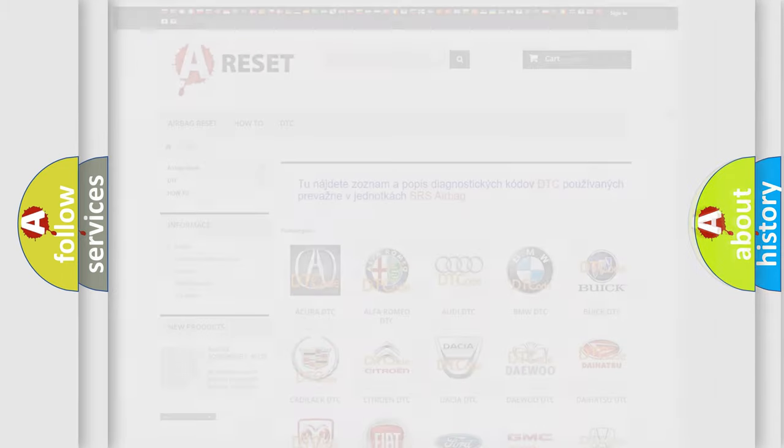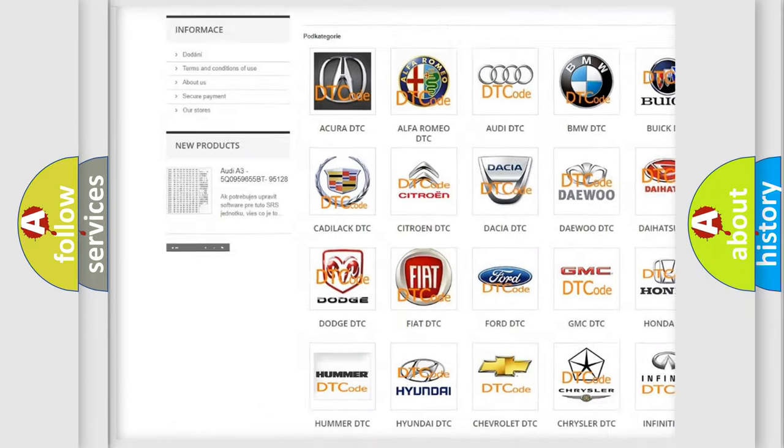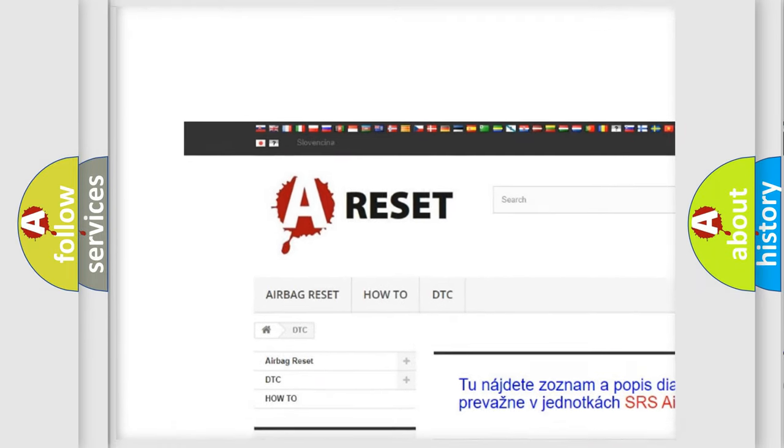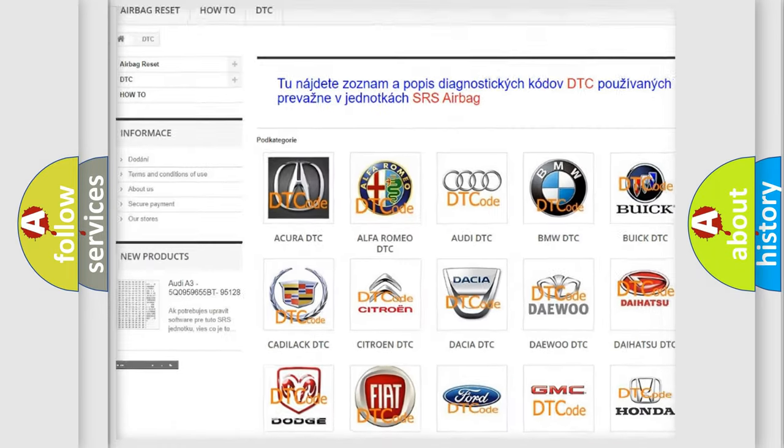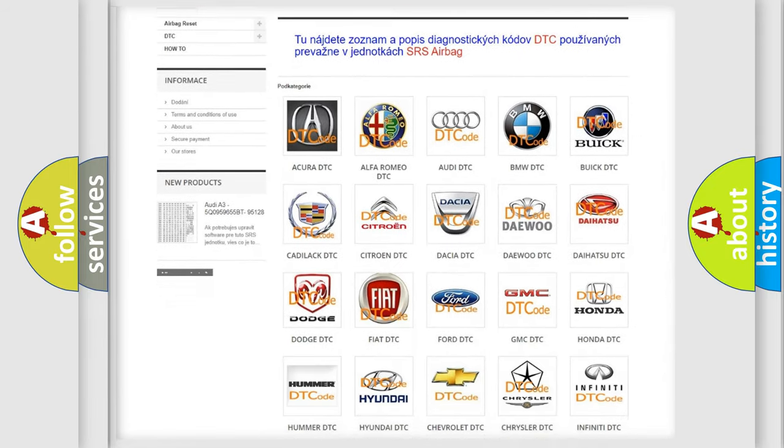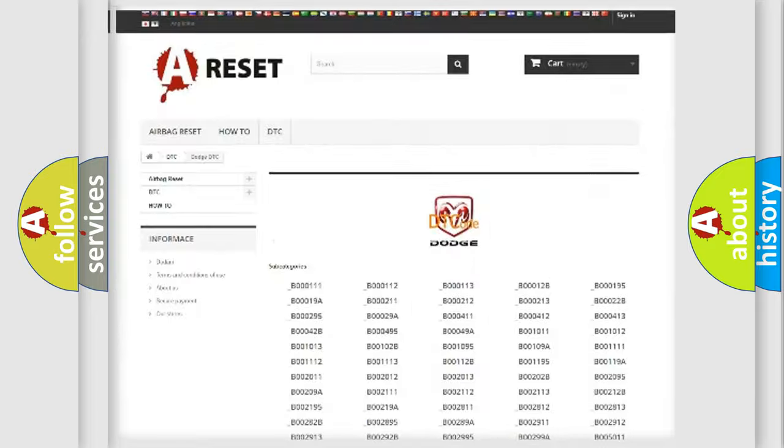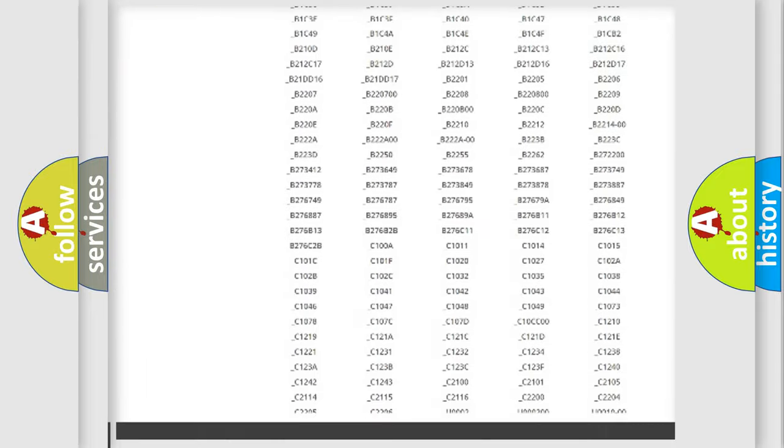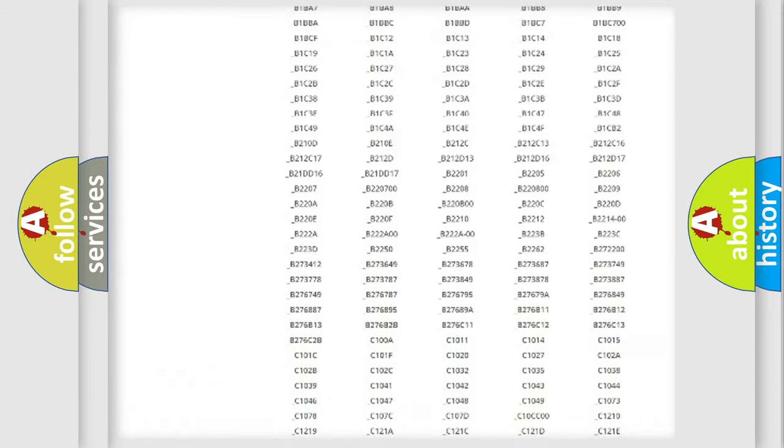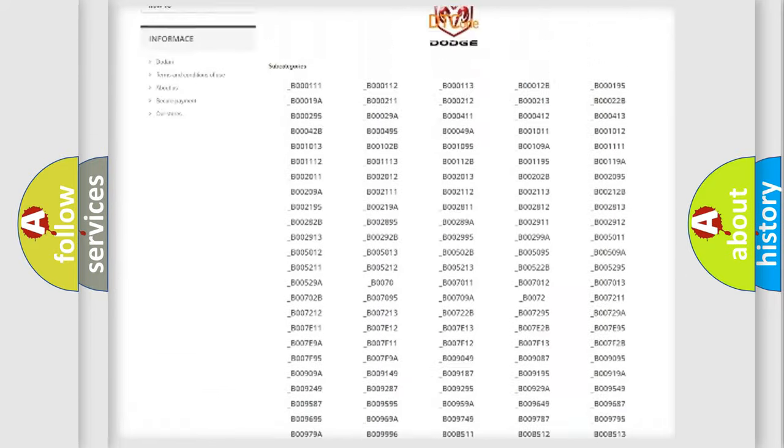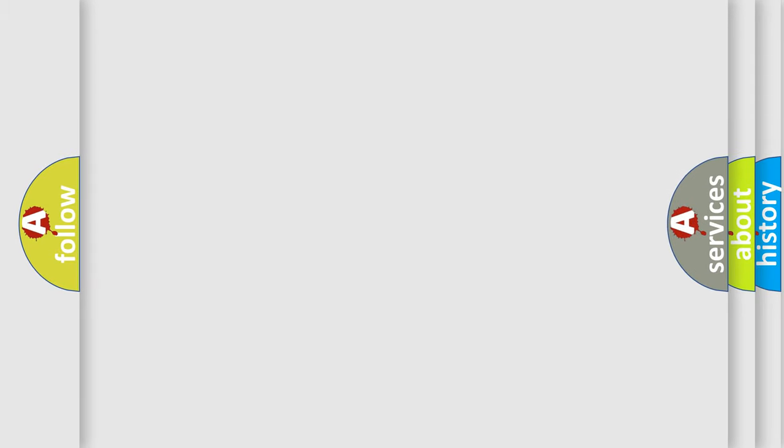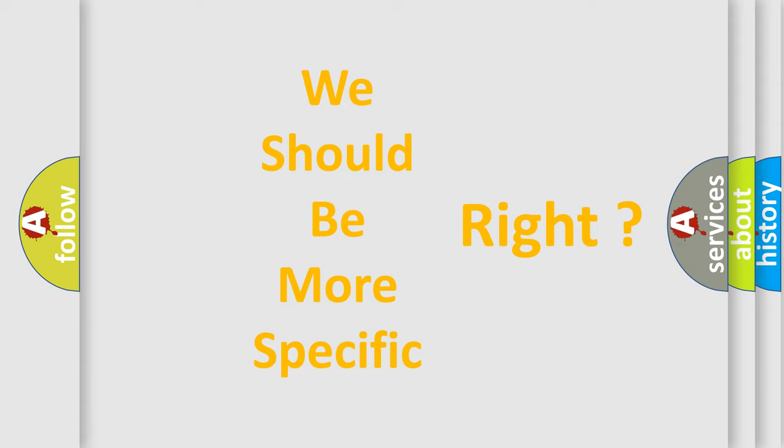Our website airbagreset.sk produces useful videos for you. You do not have to go through the OBD2 protocol anymore to know how to troubleshoot any car breakdown. You will find all the diagnostic codes that can be diagnosed in Dodge vehicles, and also many other useful things. The following demonstration will help you look into the world of software for car control units.